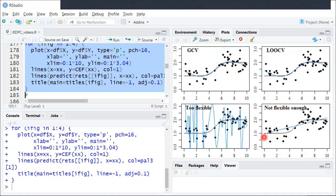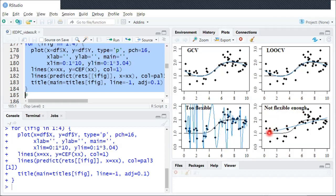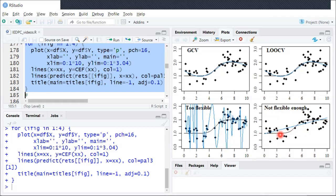Starting here in the bottom right, you can see the label. It says not flexible enough. Here is just fitting a linear in x model with an intercept, so it's just a straight line. You can see because the CEF has these curves to it, fitting the straight line is not able to really capture the essence of the true CEF.